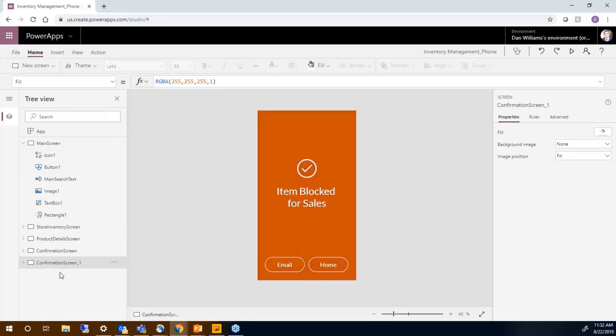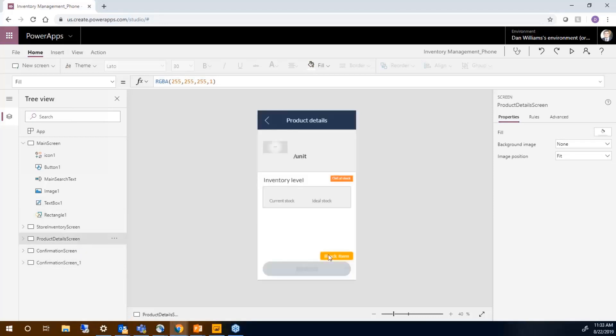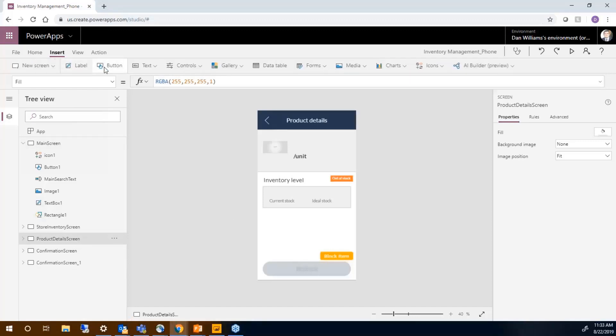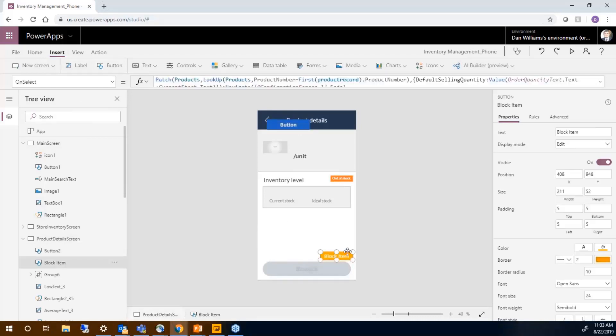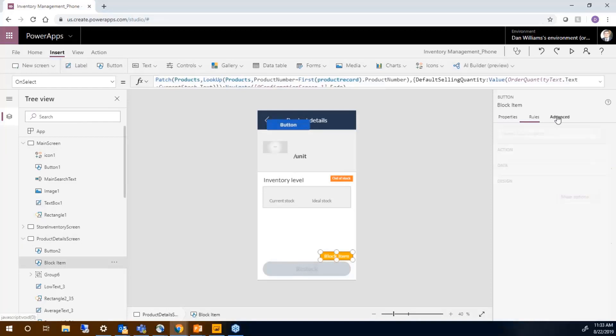We now have another confirmation screen we created that has whether or not the item is blocked for sales. So the first thing I did is I added a button, insert a button, and then you can choose where the button goes. In this case, I've set the button here.